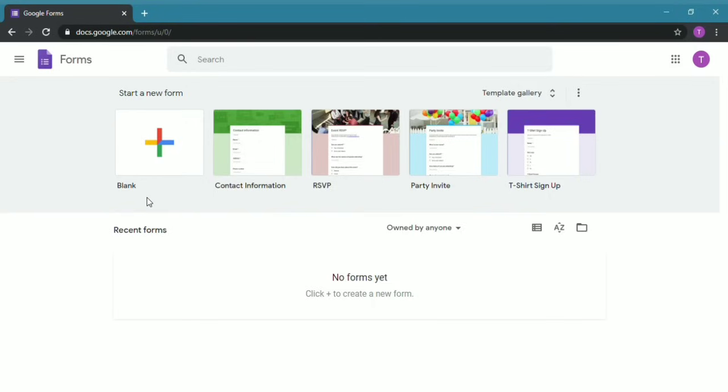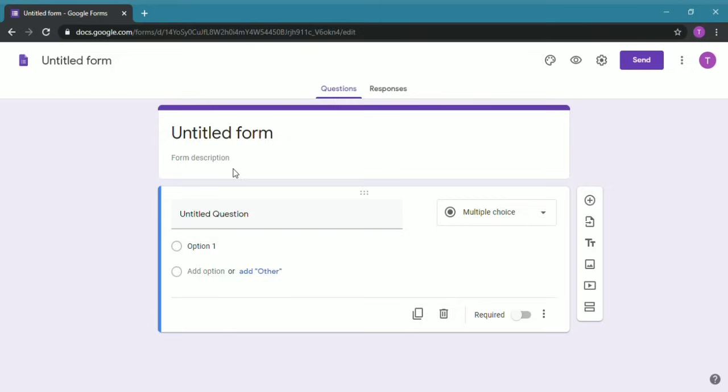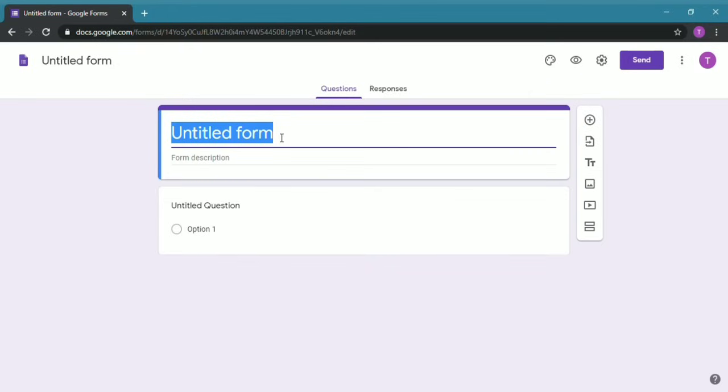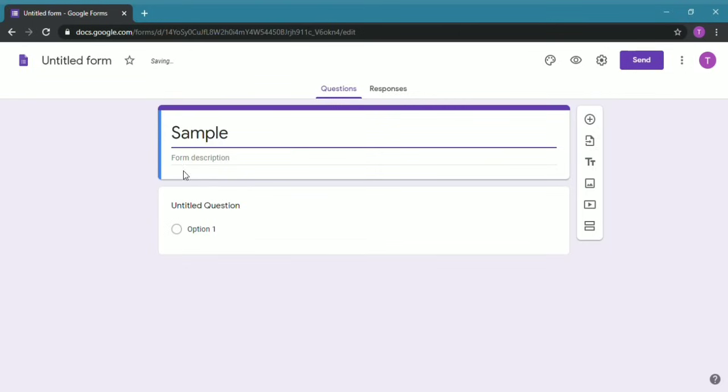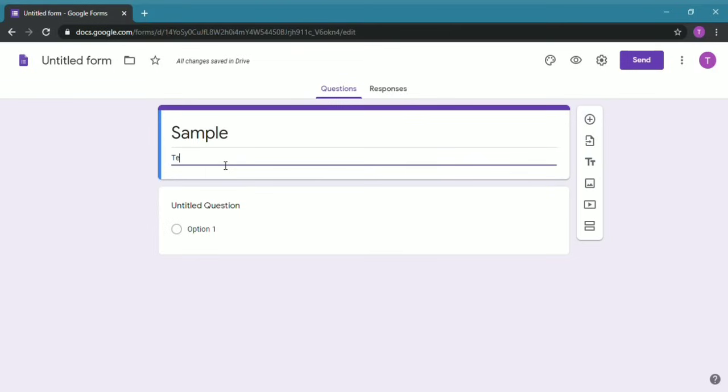Over here they have a few ready-made templates for contact information, RSVP, party invitations, or a T-shirt sign up. First, you have to double click on Untitled Form and this will be the title of your form, so I'll keep it Sample. Below it you can keep any description, so I'll just keep Tech Is Easy.